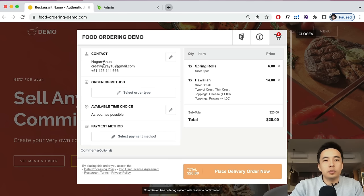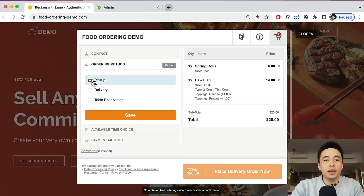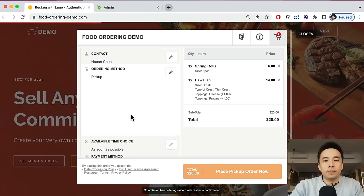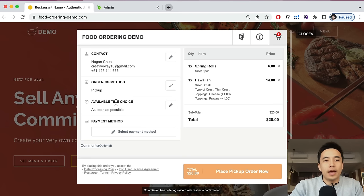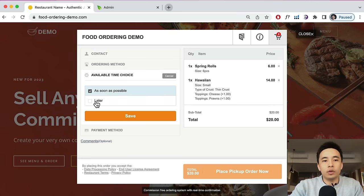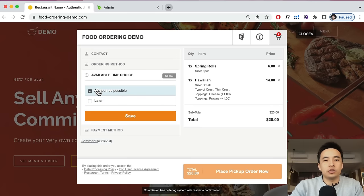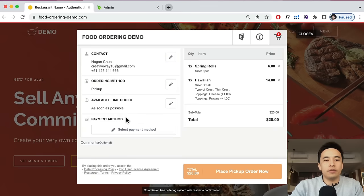The customer puts in their contact details and can select the ordering method — delivery with an address or pickup. They can also set the available time, ordering as soon as possible or for later, and click save.